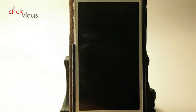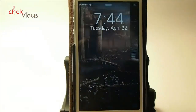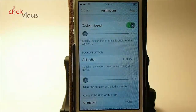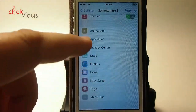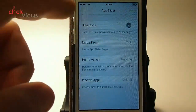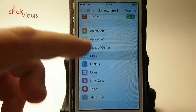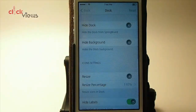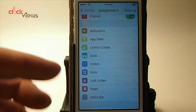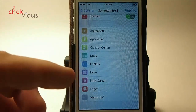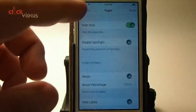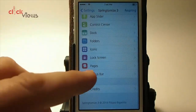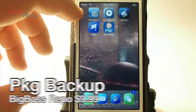You've got the old TV effect. When I lock you see I get that little line across the center of the screen — that's coming from Spring Device 3. You can change up your app sliders, hide icons, customize folders and lock screen features. There's just so much in here.